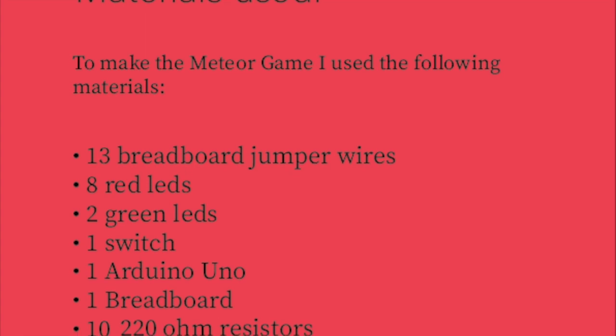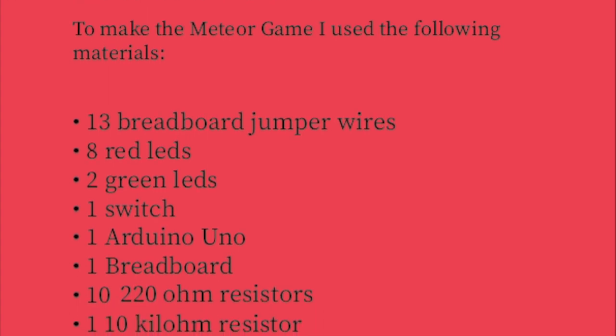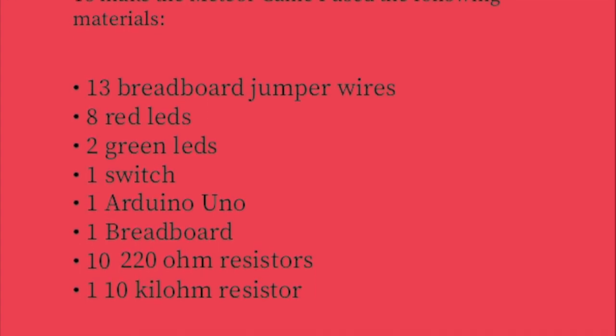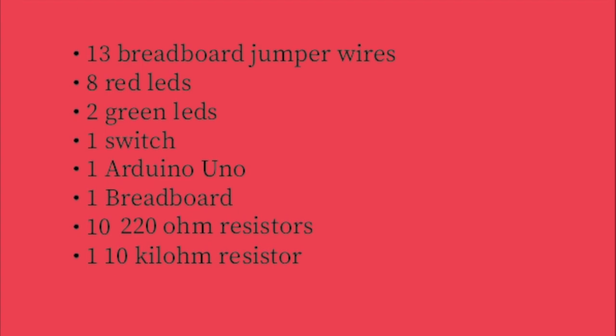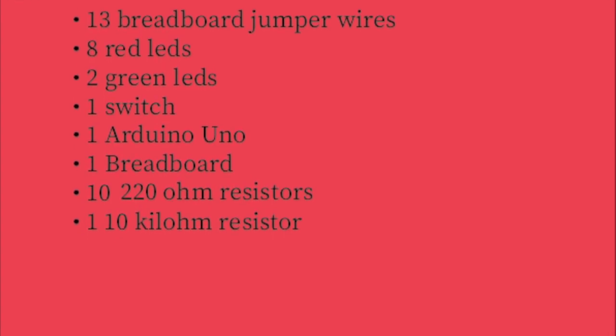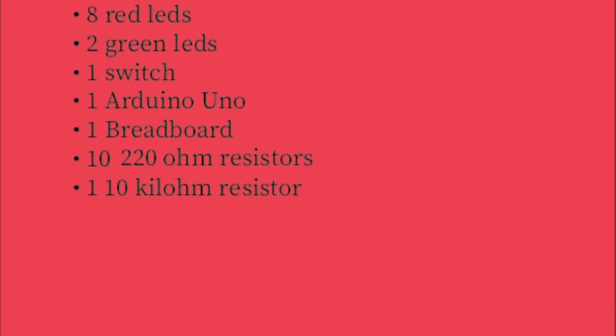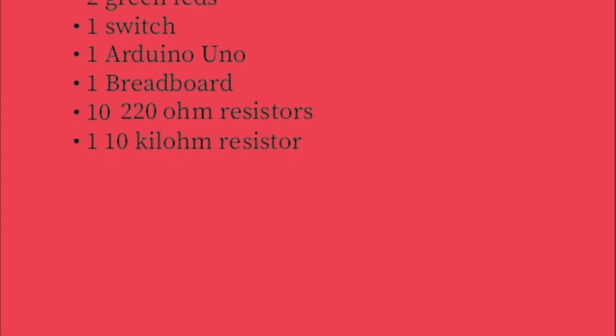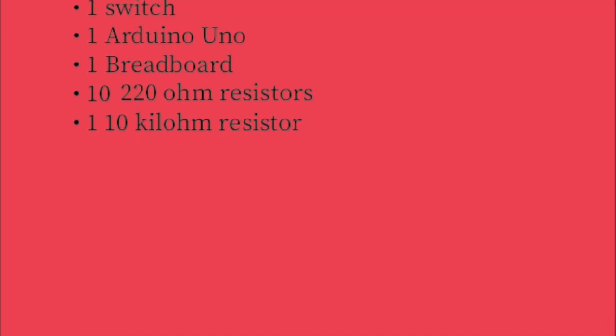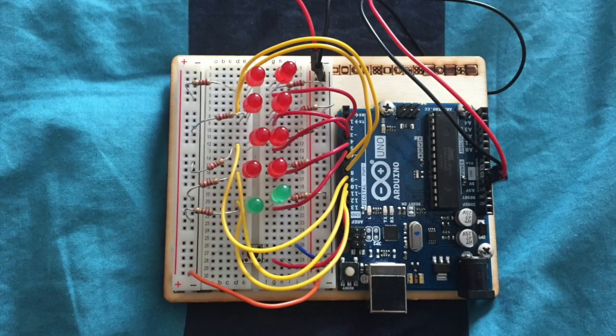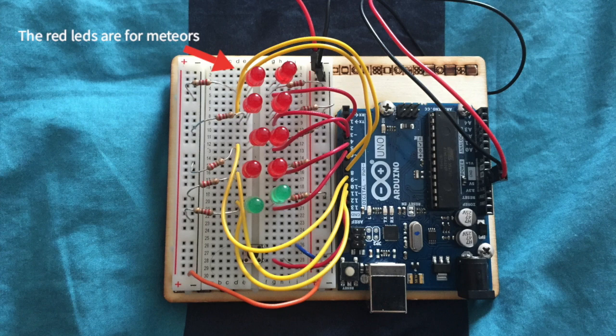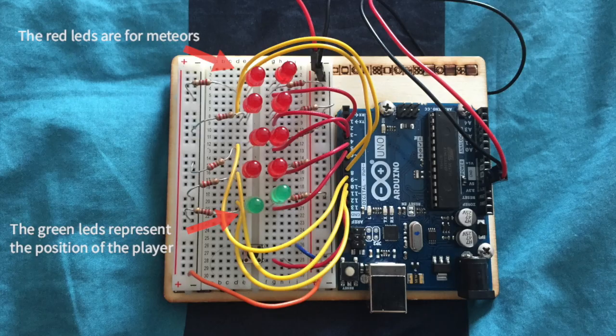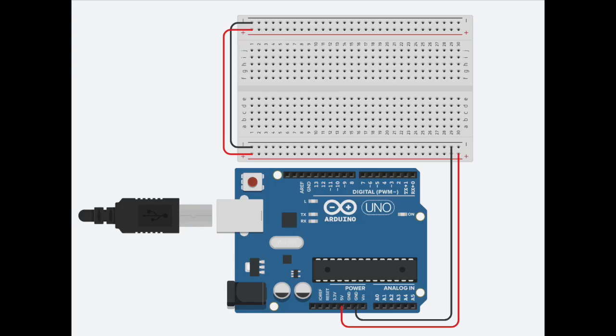The materials used to make the meteor game are 13 breadboard jumper wires, 8 red LEDs, 2 green LEDs, one switch, one Arduino Uno, one breadboard, 10 220 ohm resistors, and 1 10 kilohm resistor. By the way, all of these materials are included in the Arduino starter kit. In the end product, the red LEDs represent the position of the meteors and the green LEDs represent the position of the player.